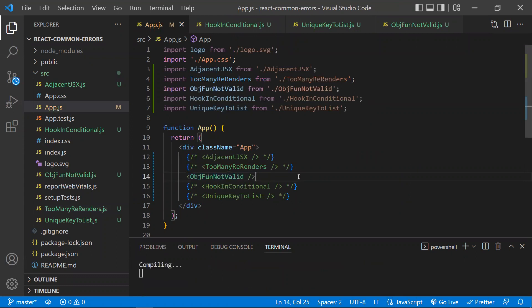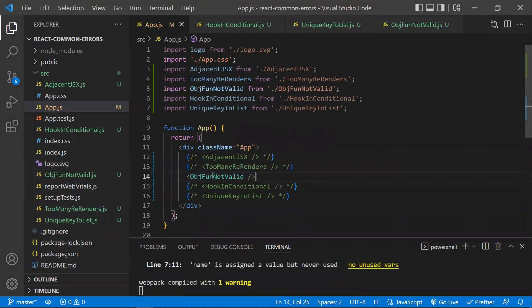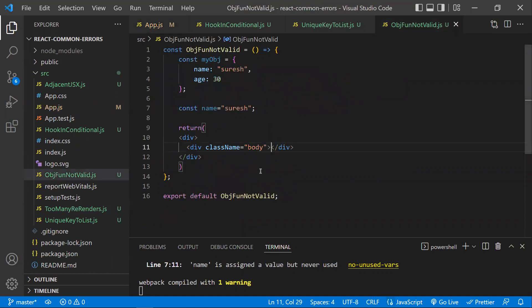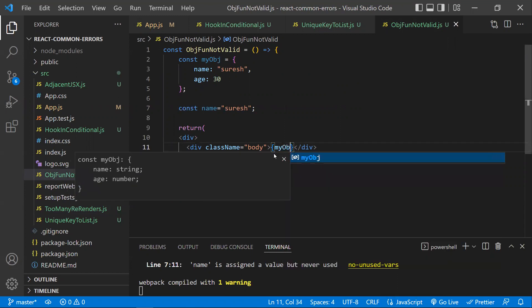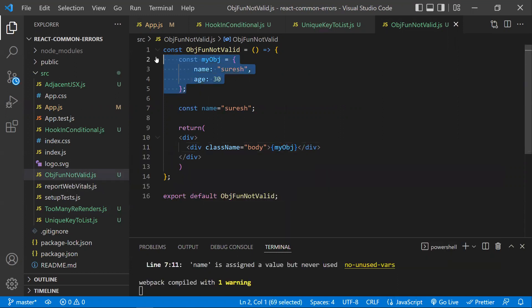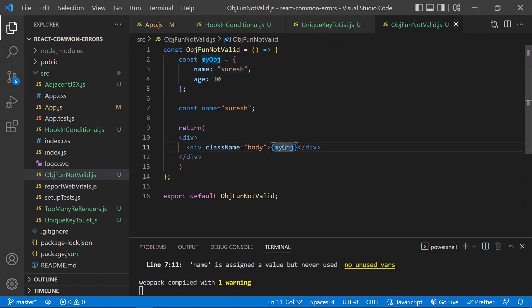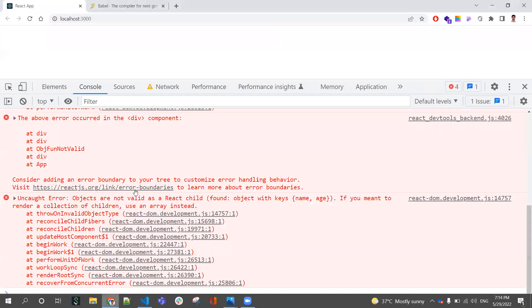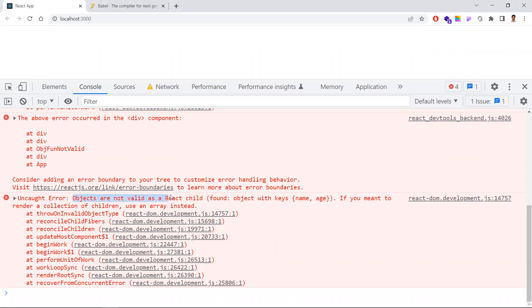Next, let's discuss objects and functions as not valid children of React. This is also a common error. I have a component with an object, and if you try to use that object as React children, you'll get the error: 'Objects are not valid as a React child.' React only accepts primitive data types, HTML tags, or React components as children — objects, arrays, and functions are not accepted.